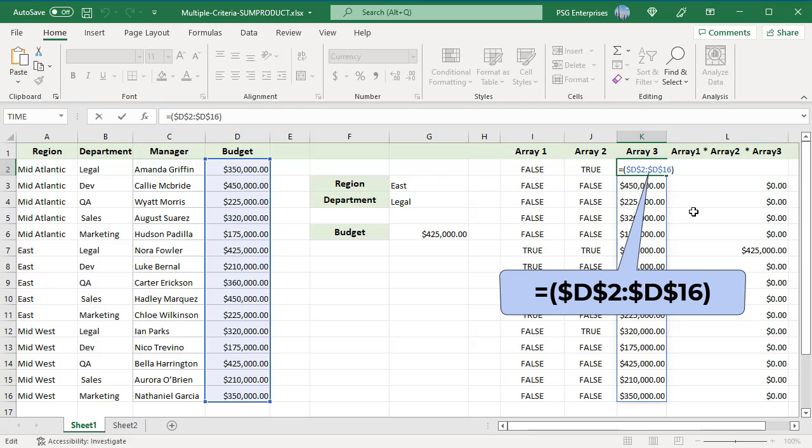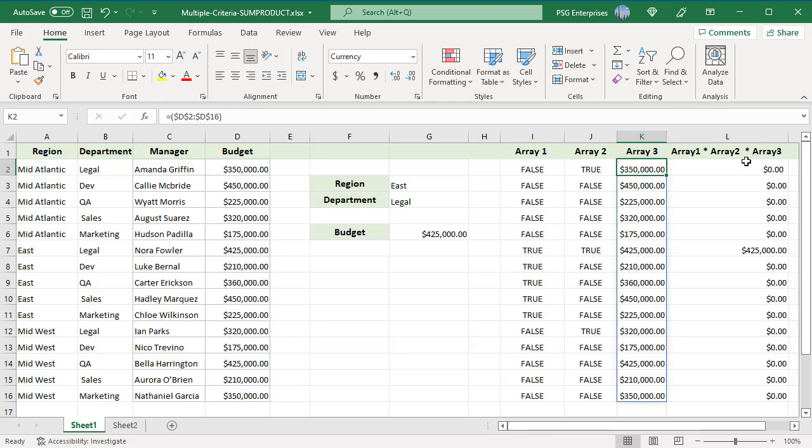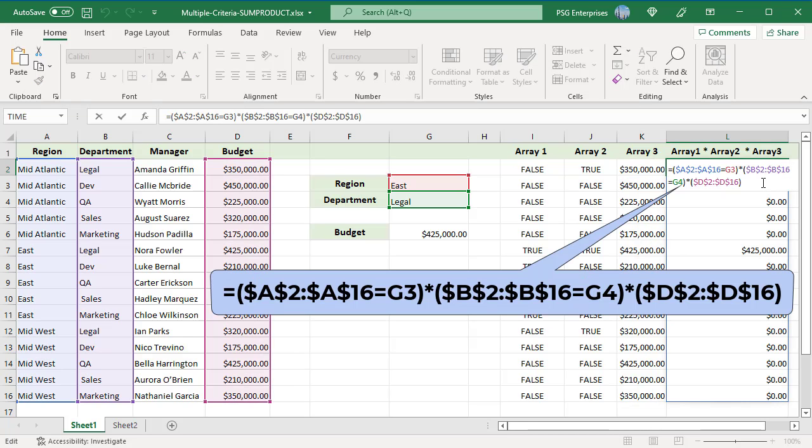When the arrays are multiplied, TRUE becomes 1 and FALSE becomes 0. If either the region comparison or the department comparison is FALSE, the total for that line will be 0.